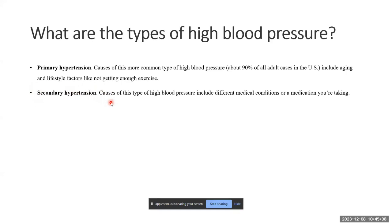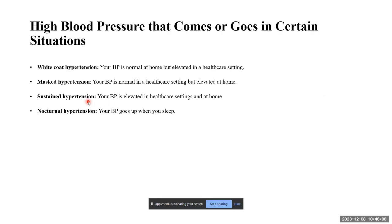Secondary hypertension can be due to any other disease or condition, or medicines like certain inhalers used for asthma that contain medications which raise your heartbeat. Certain medicines including immunosuppressants, NSAIDs (painkillers), and oral contraceptives can cause hypertension. Kidney disease and obstructive sleep apnea can also cause secondary hypertension.